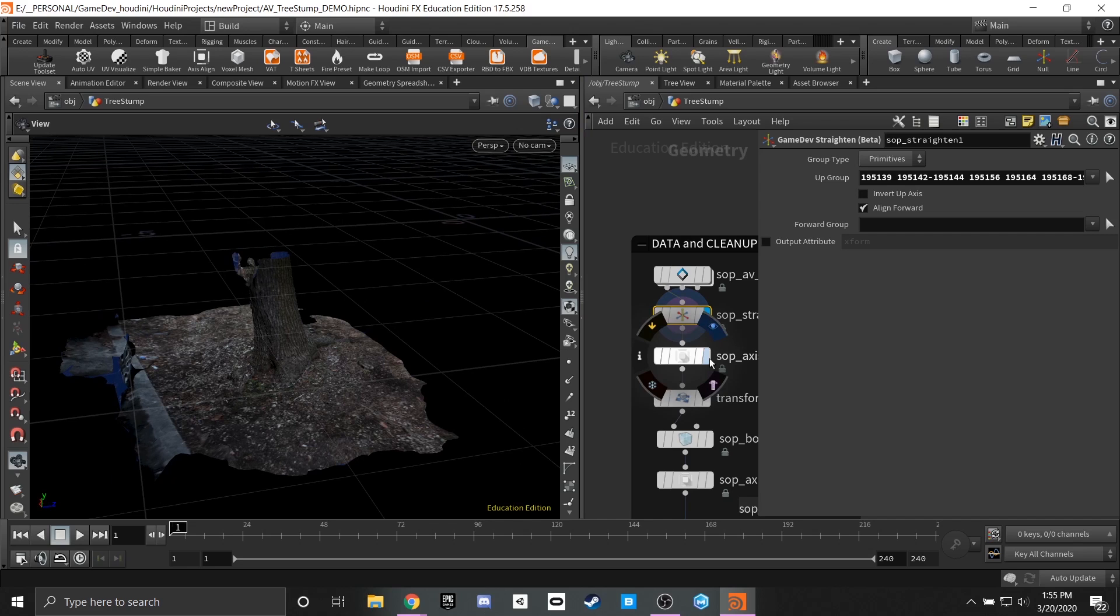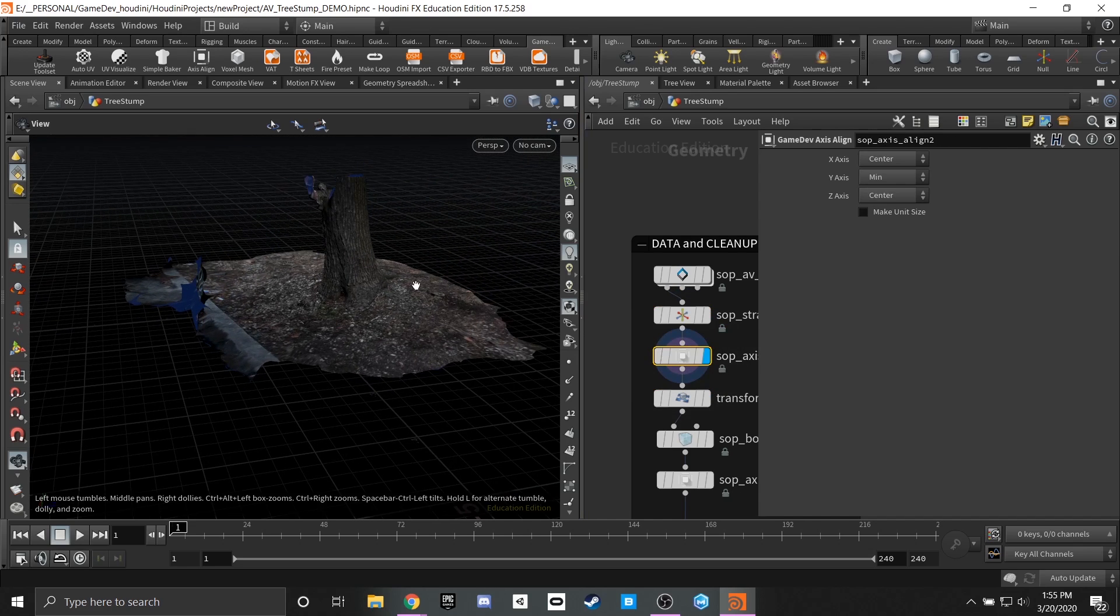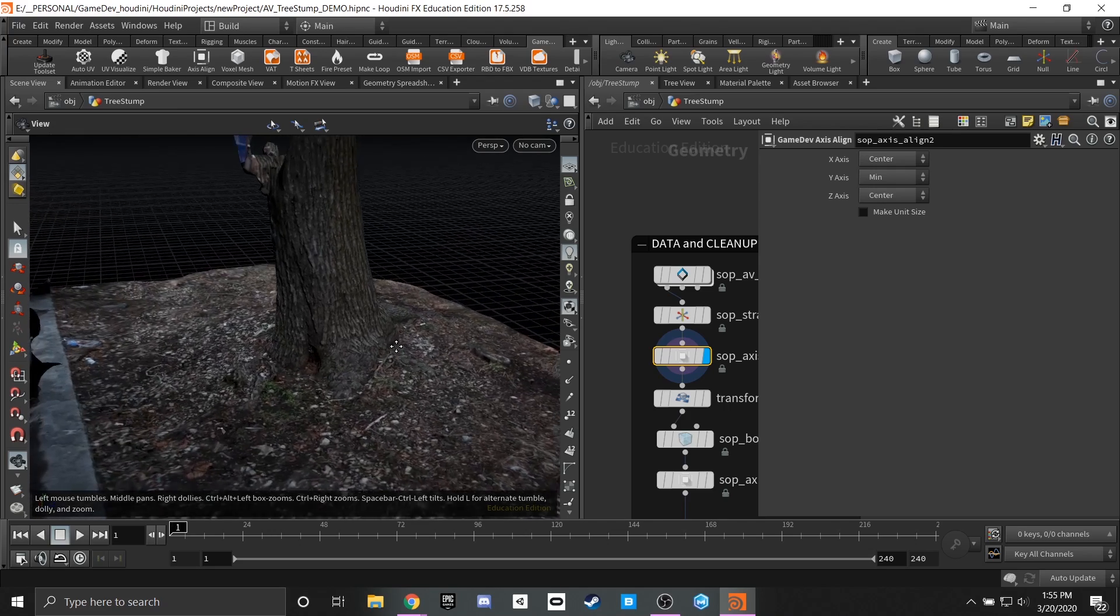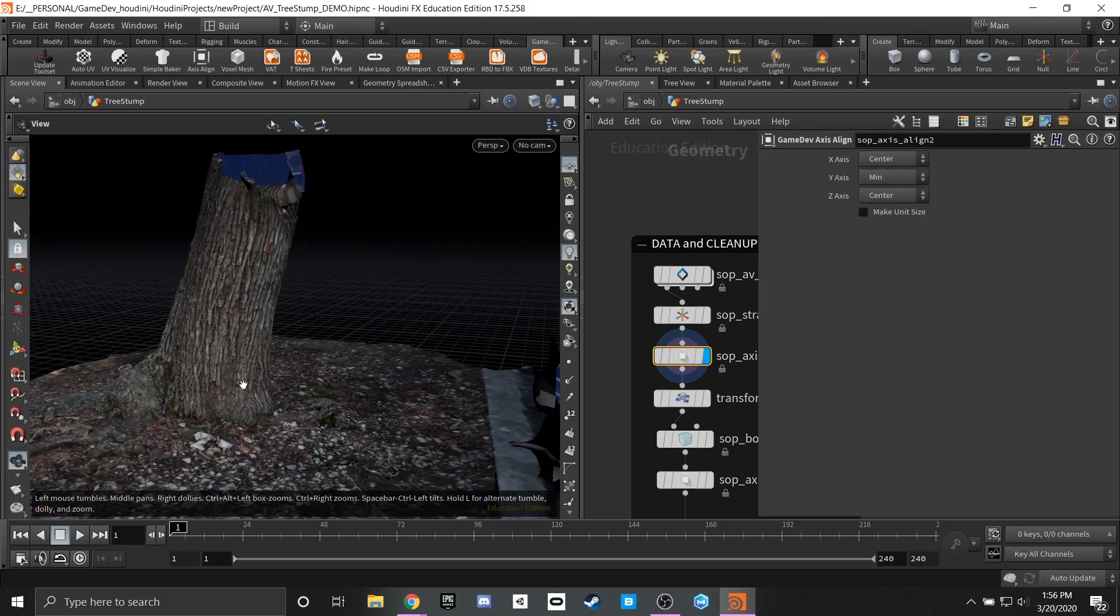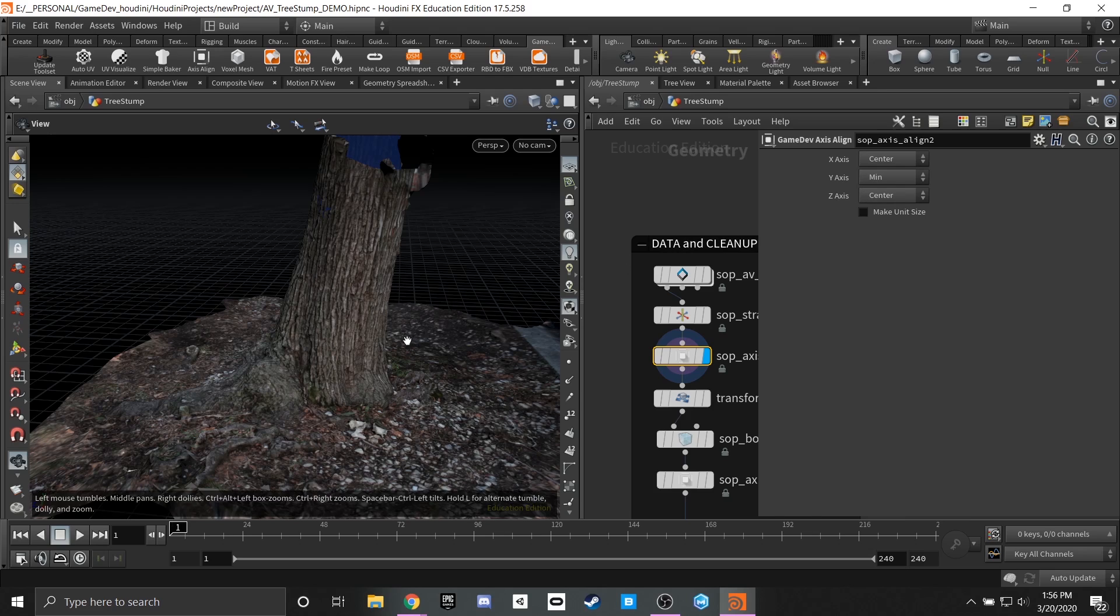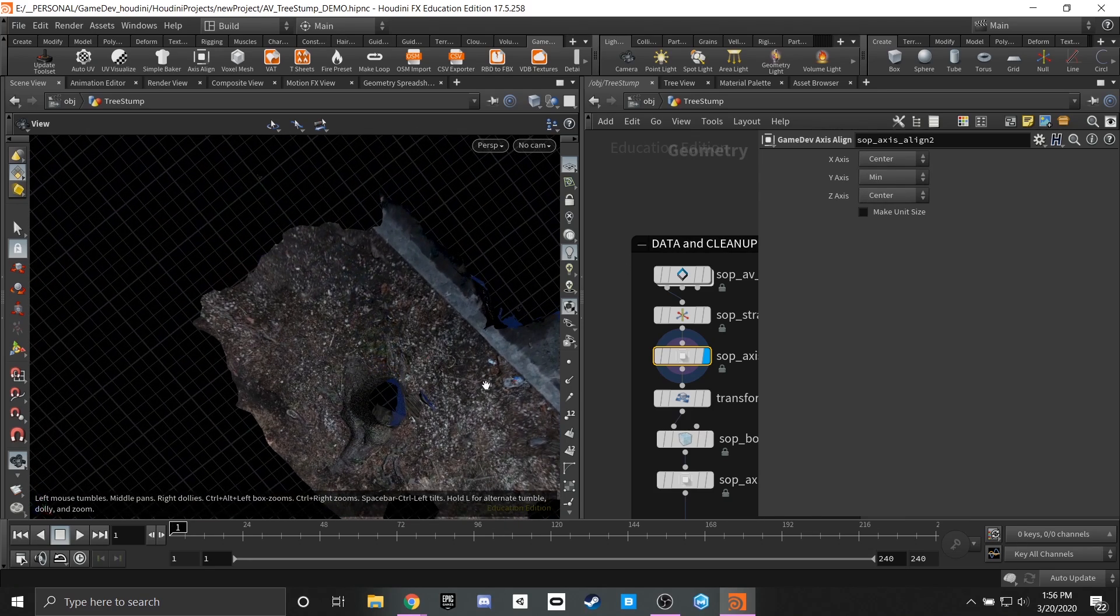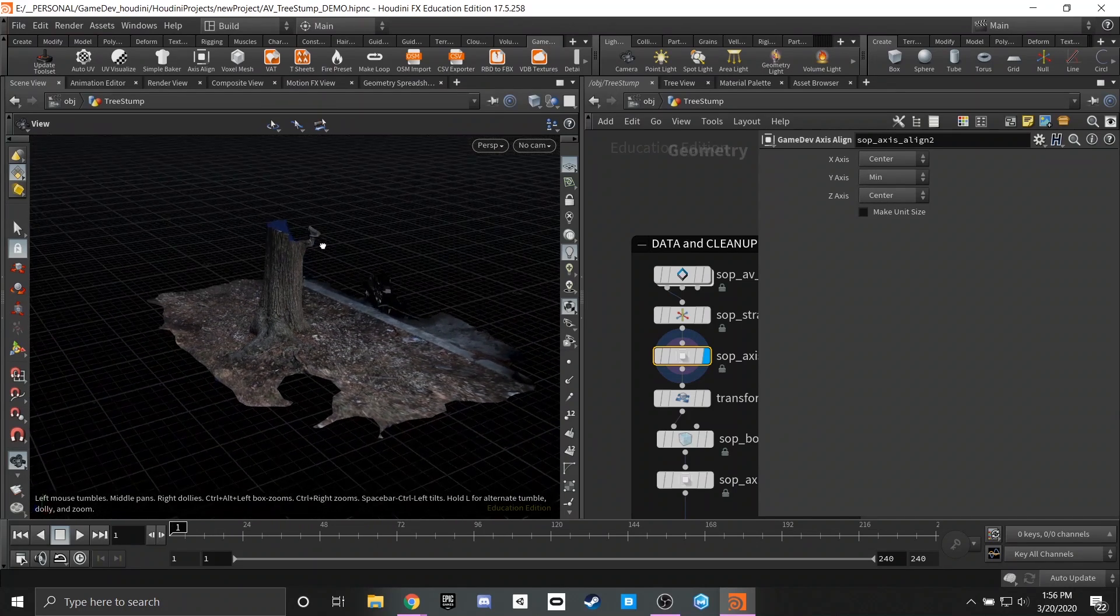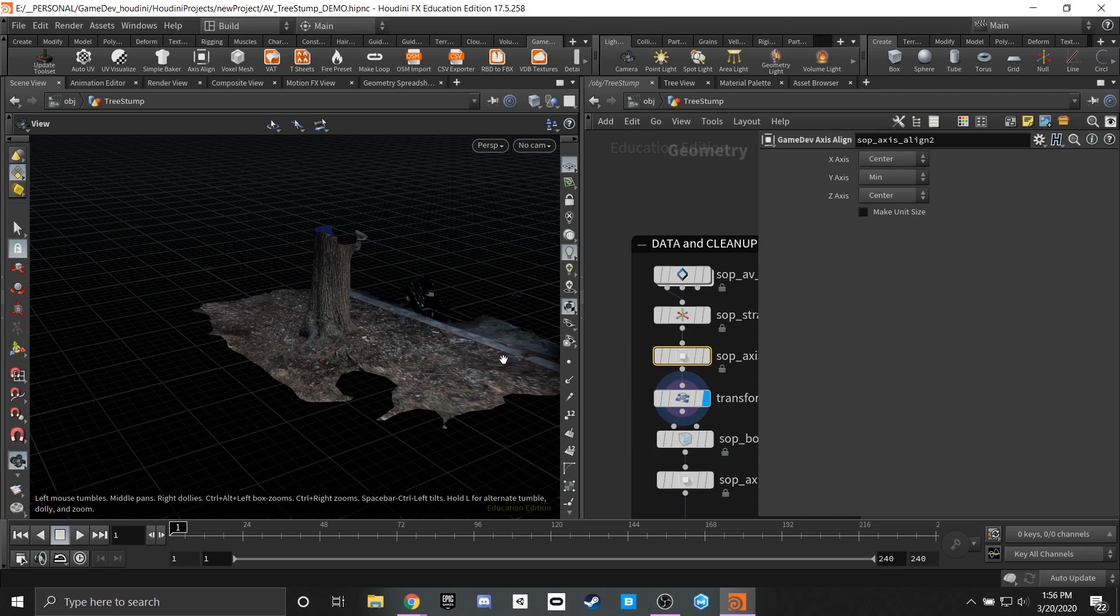From there we throw it into an axis align node. This axis align node is part of the game dev toolkit and it basically does a few little tricks that normally you would have to do using a transform node such as centering and evaluating a y-min and centering all of this onto the origin point. And you can see we got pretty close here to zero zero which is where we want it to be and from there you can continue to align this with another transform node.